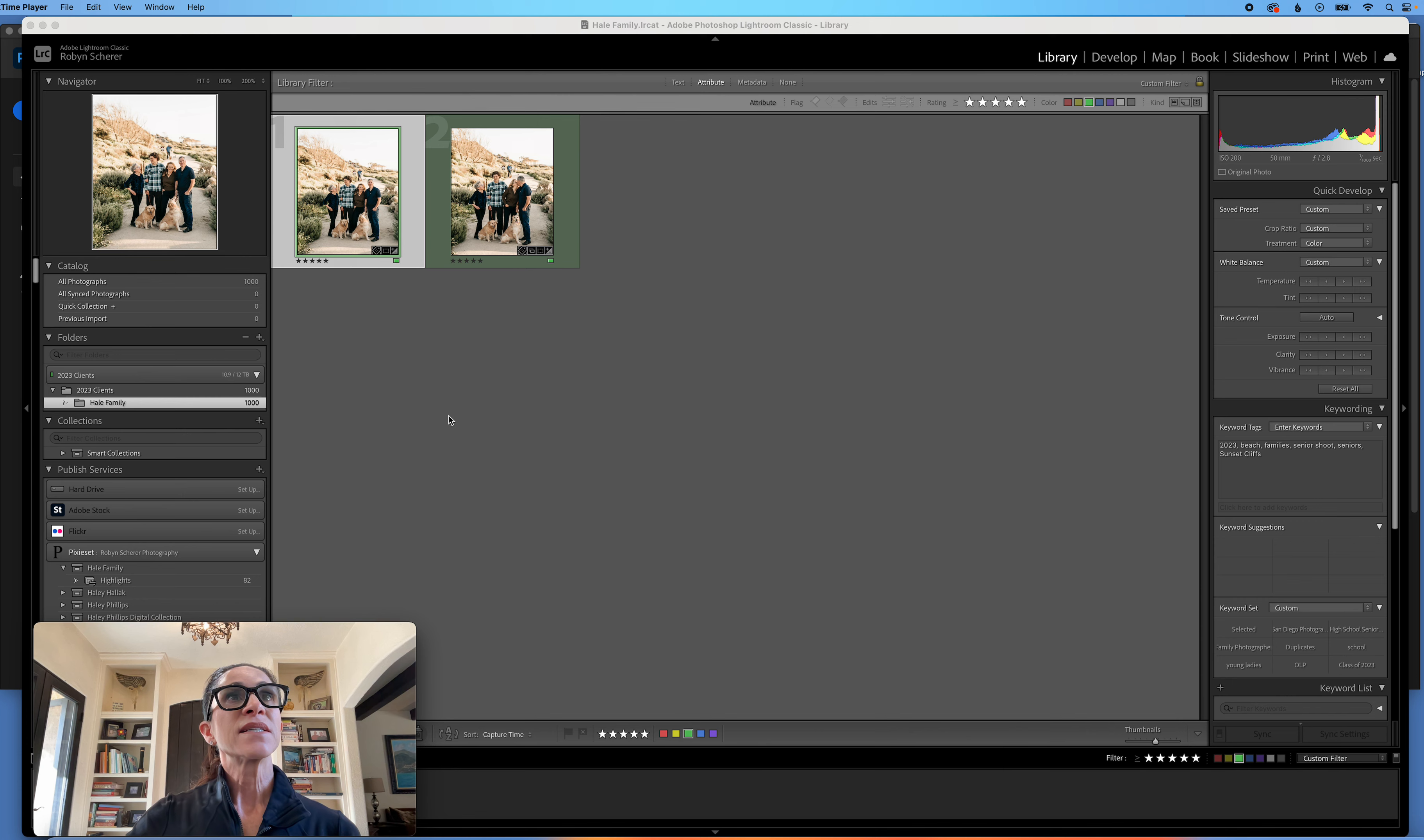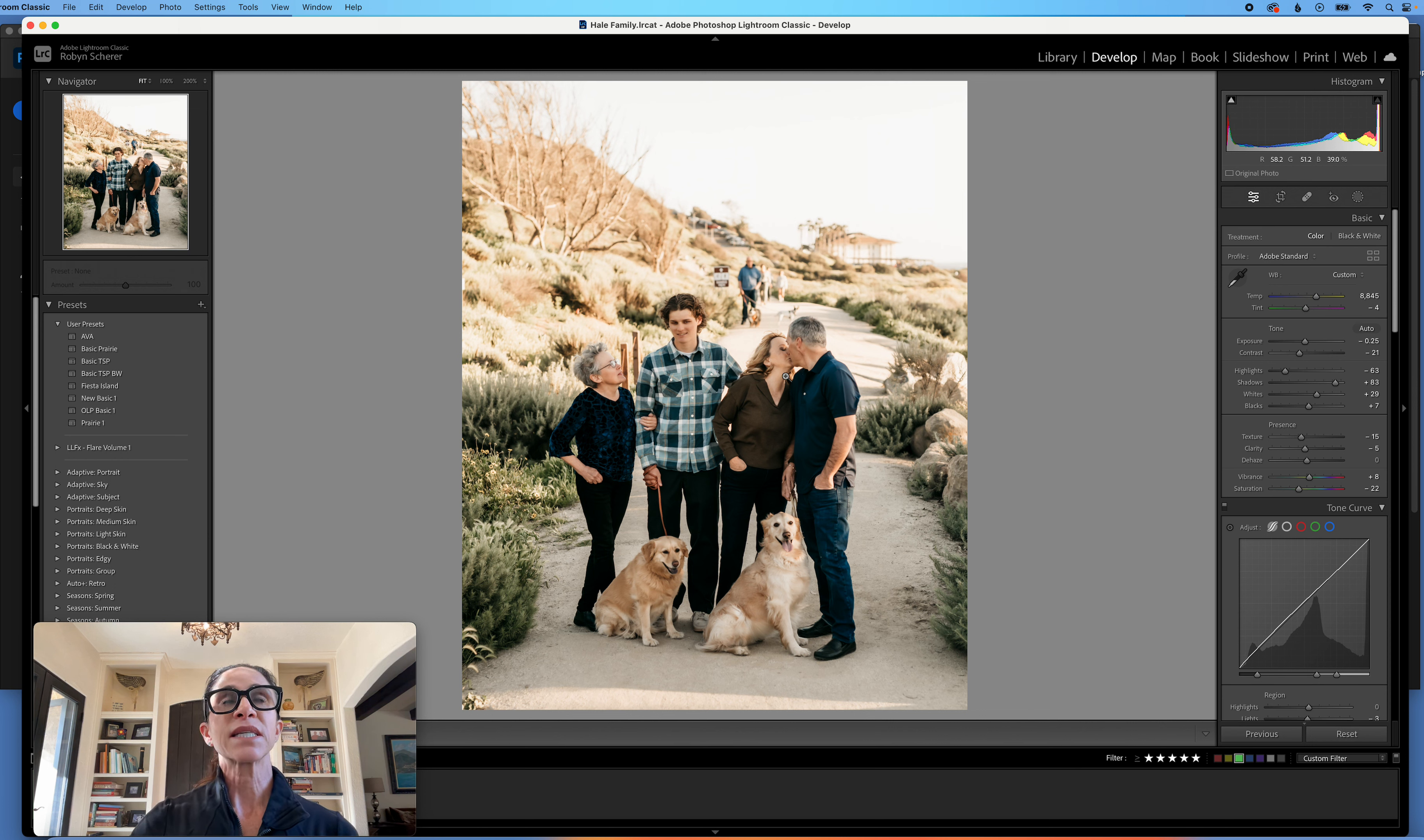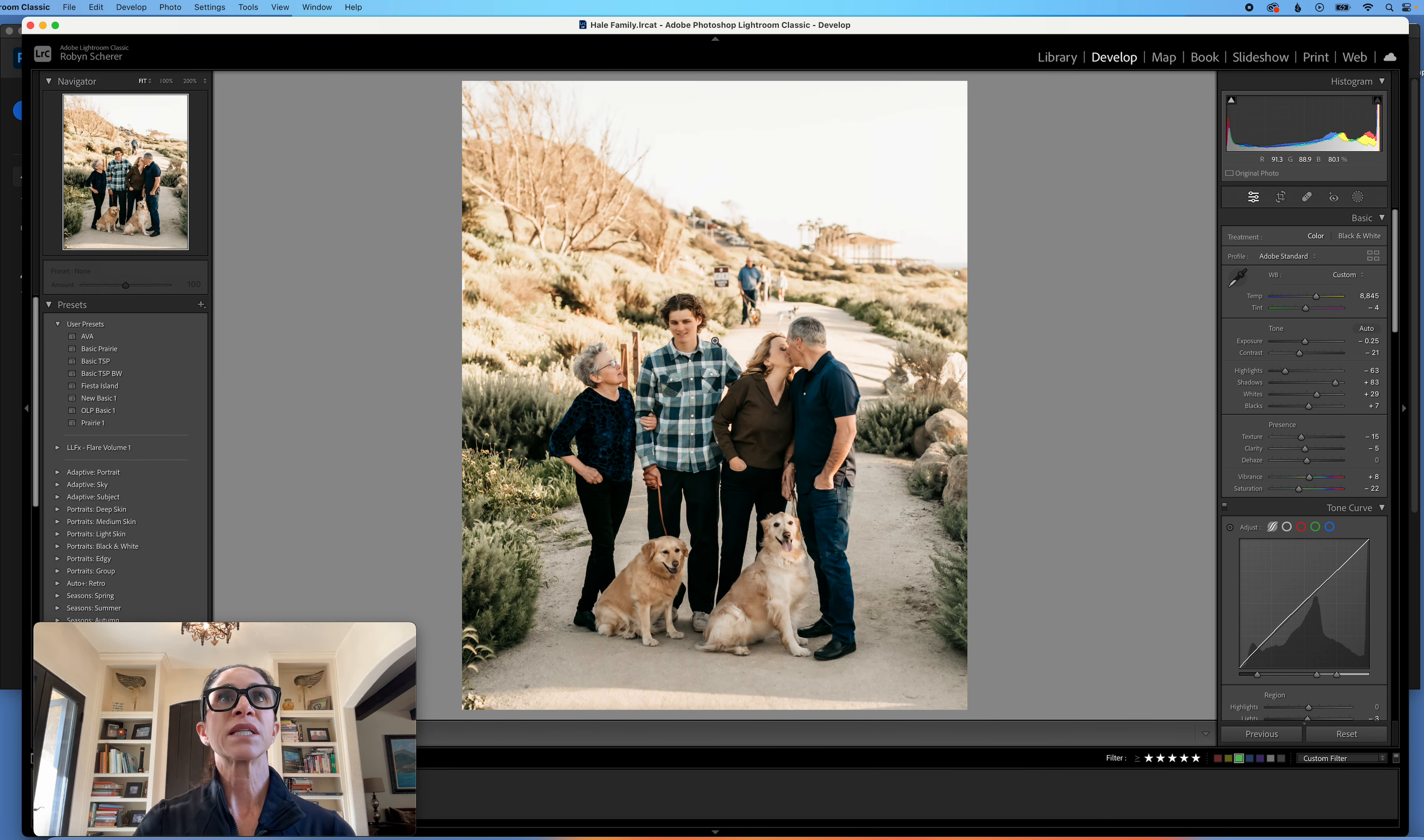Okay, so here is the image that I would like to deliver because the dogs are looking forward, the mom and dad are kissing, but the son is not looking at the camera. So this is the other image. I'm going to use this face to put on him in this picture.